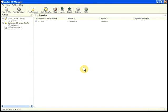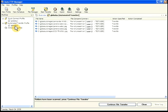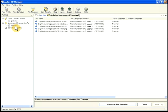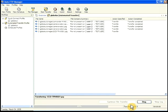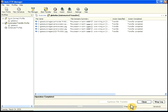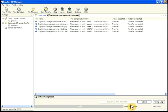To run an automated transfer profile, double click on its name in the list. The overview window shows the files and folders that will be transferred based on the rules you created. Click continue file transfer to start the transfer process.